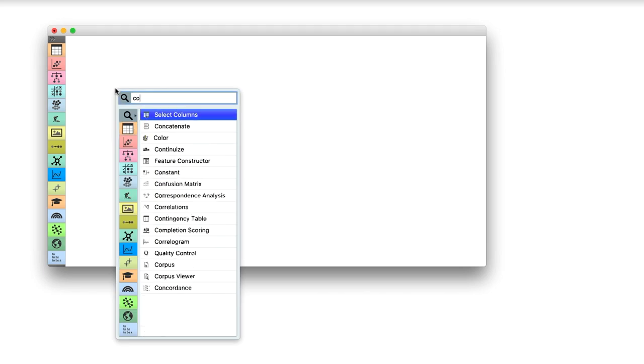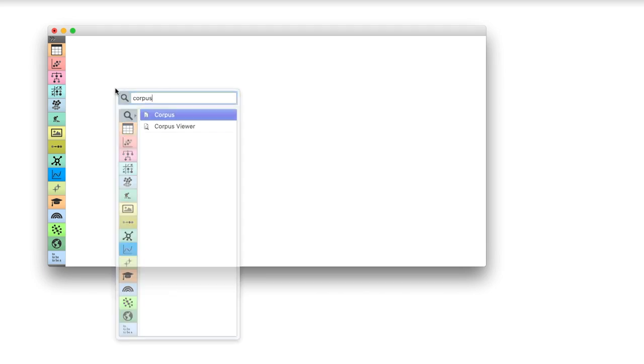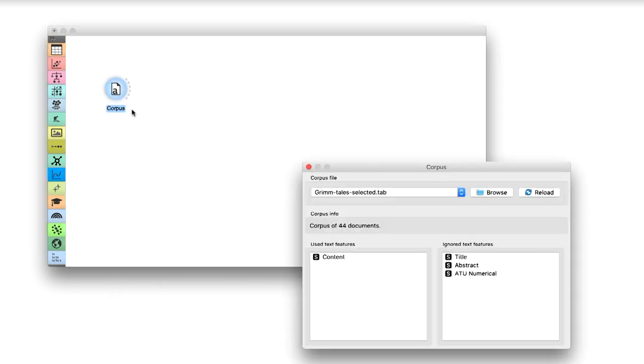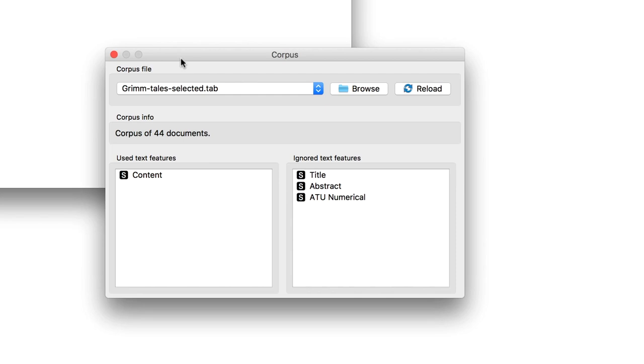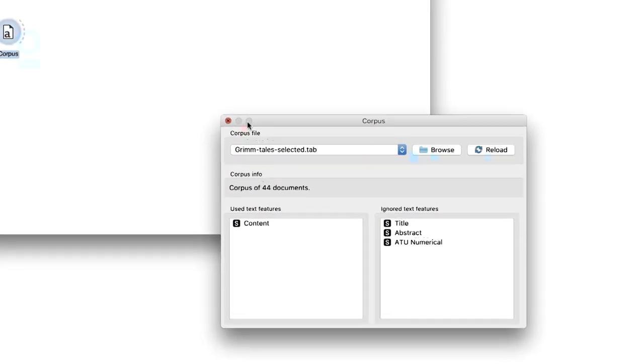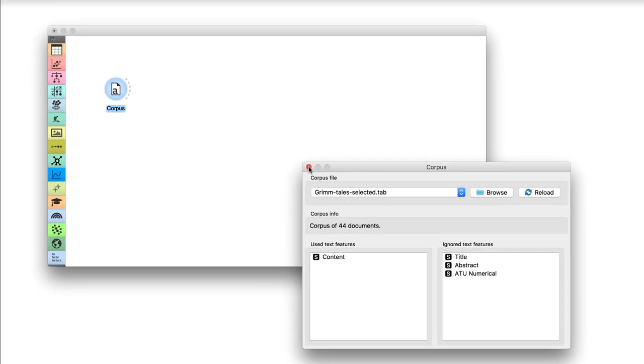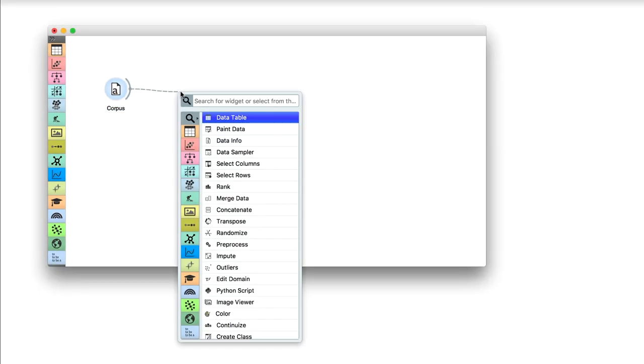Let us reuse the workflow from our previous lesson. Corpus reads the collection of text documents, and text preprocessing removes stop words and delimiters.